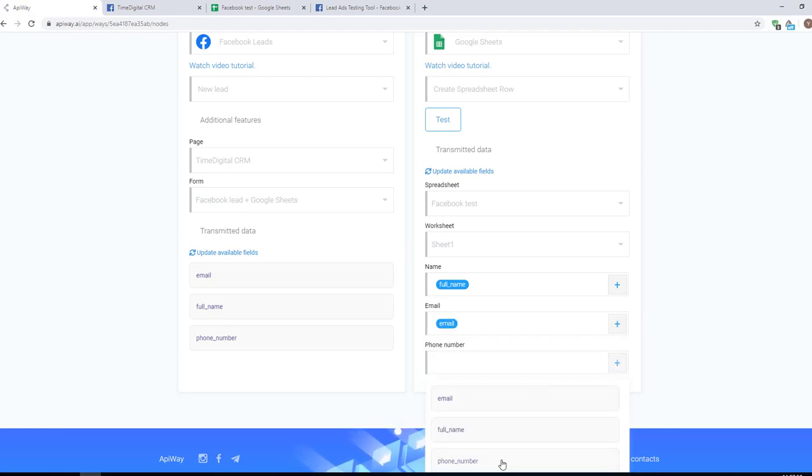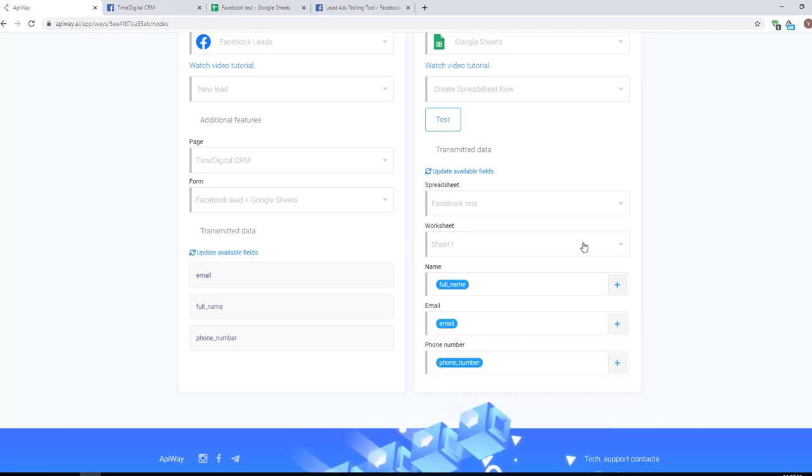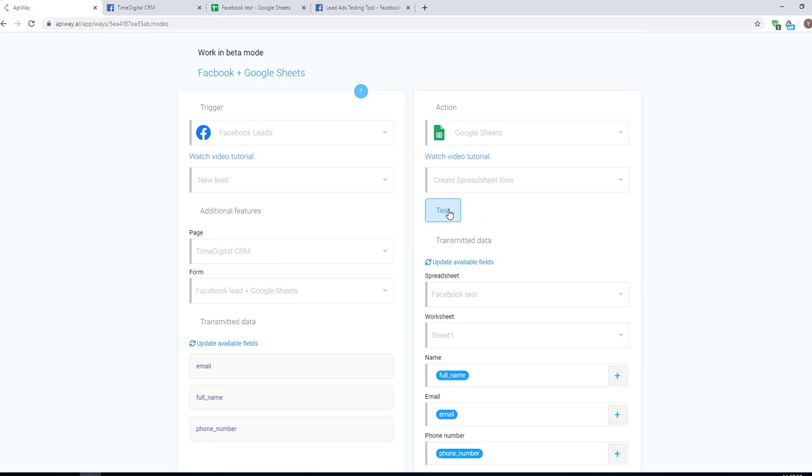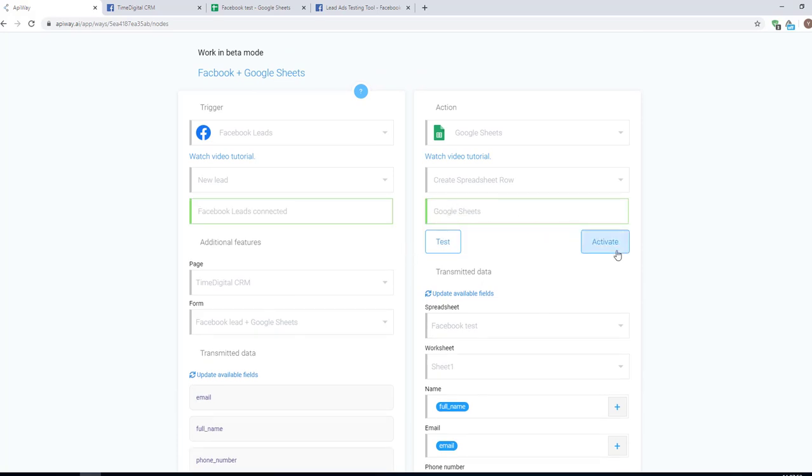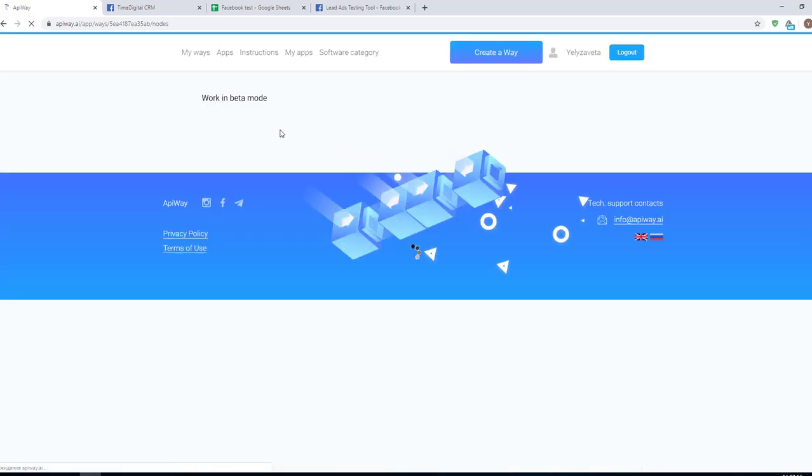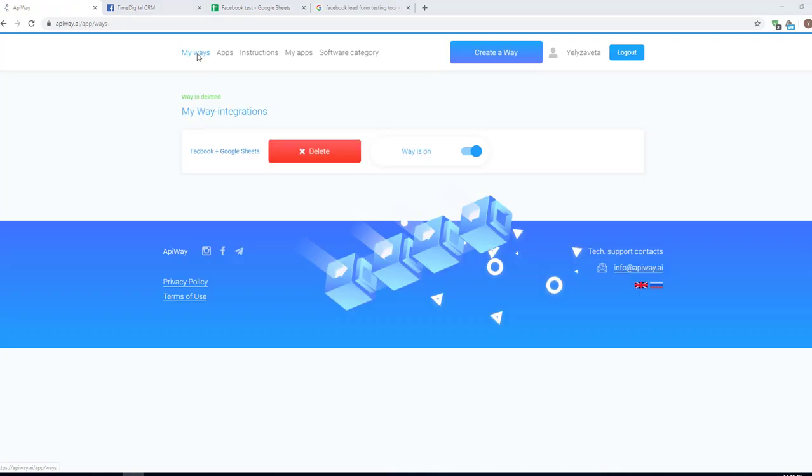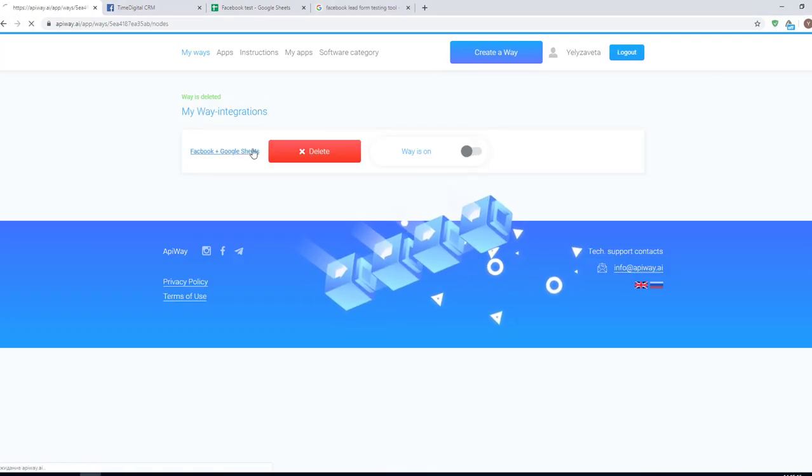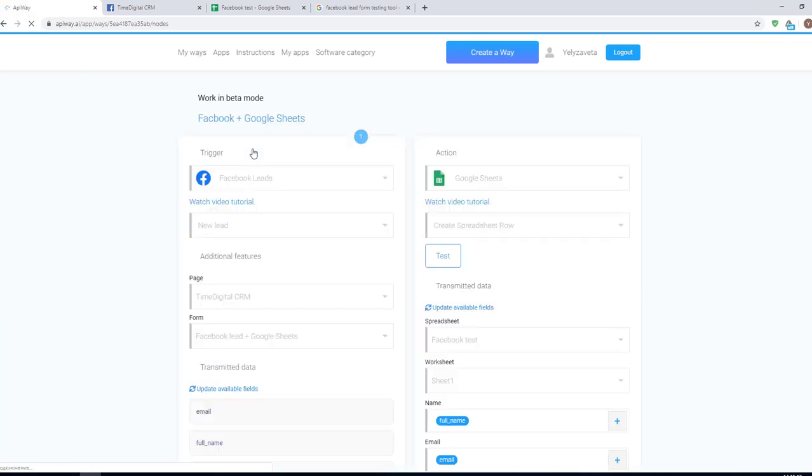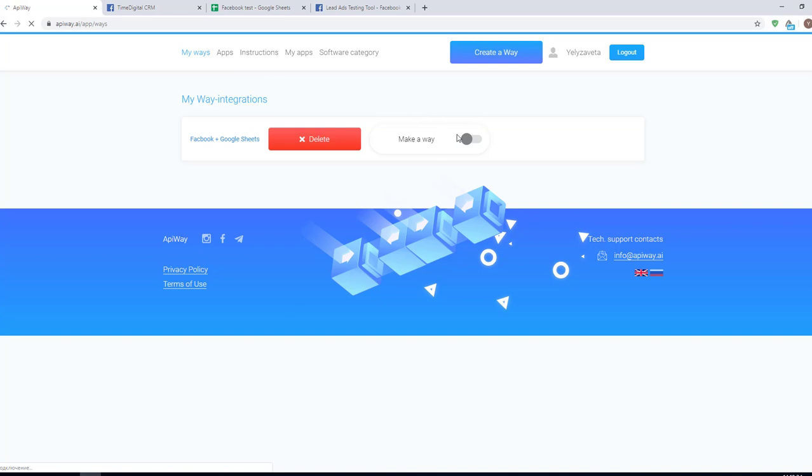Then click test and activate. If you want to edit it, you should find it in the tab my ways, deactivate it and change everything you need. But don't forget to activate it again.